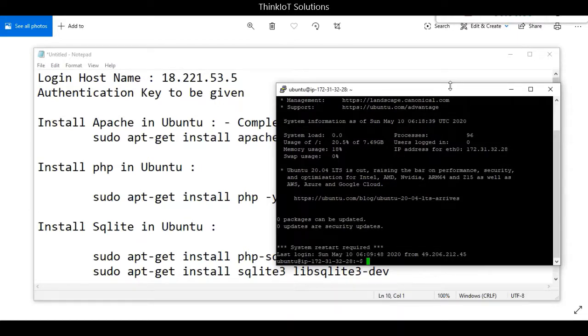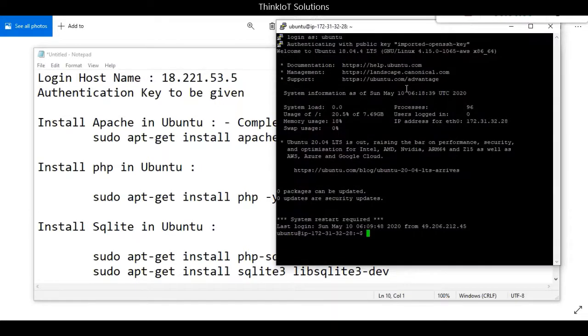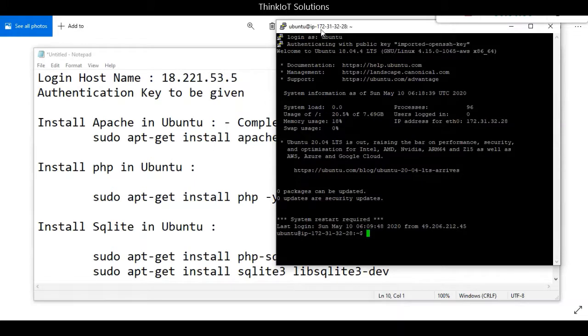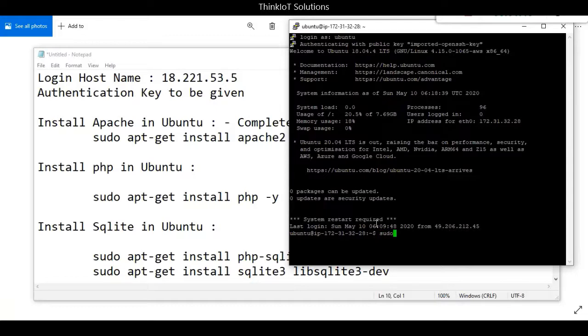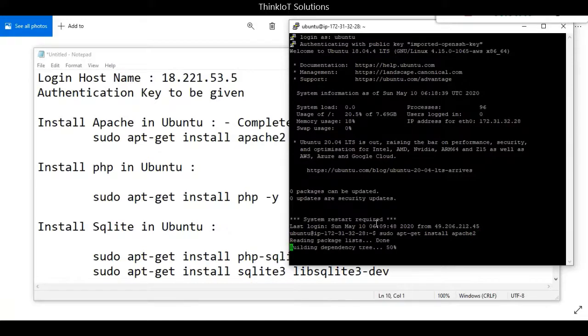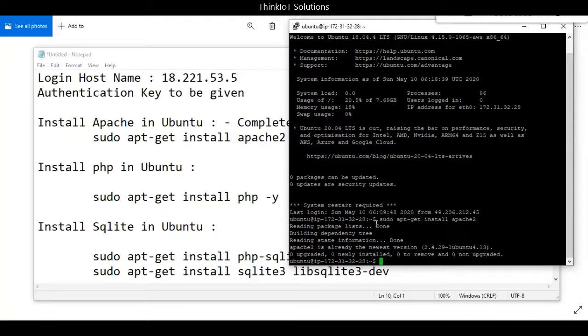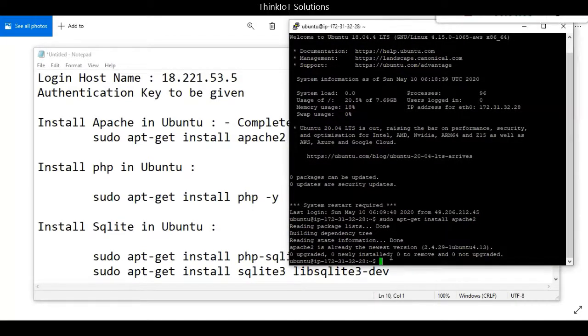Just to recap, I'll try to install Apache2 again. You'll see it gives a message saying it is already the newest version, so it won't install it again.